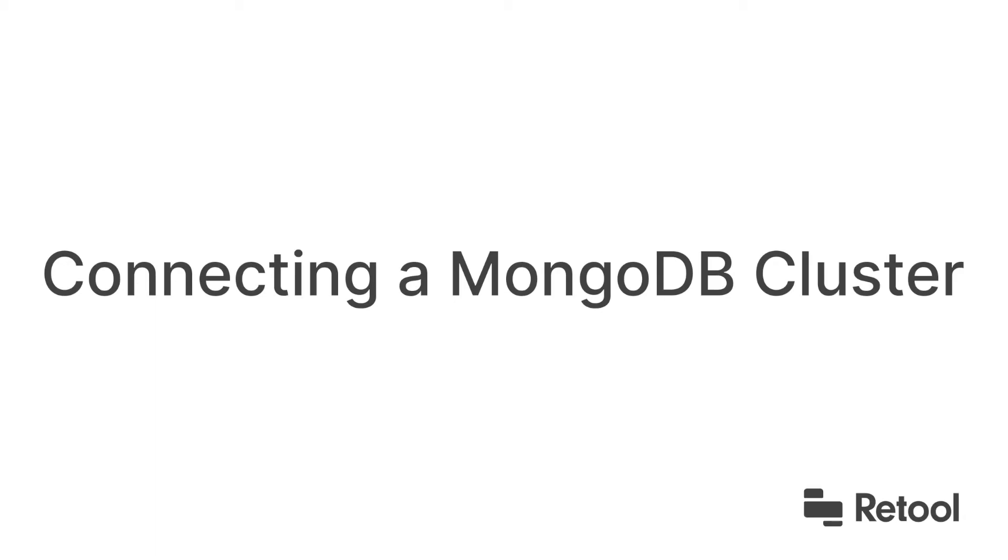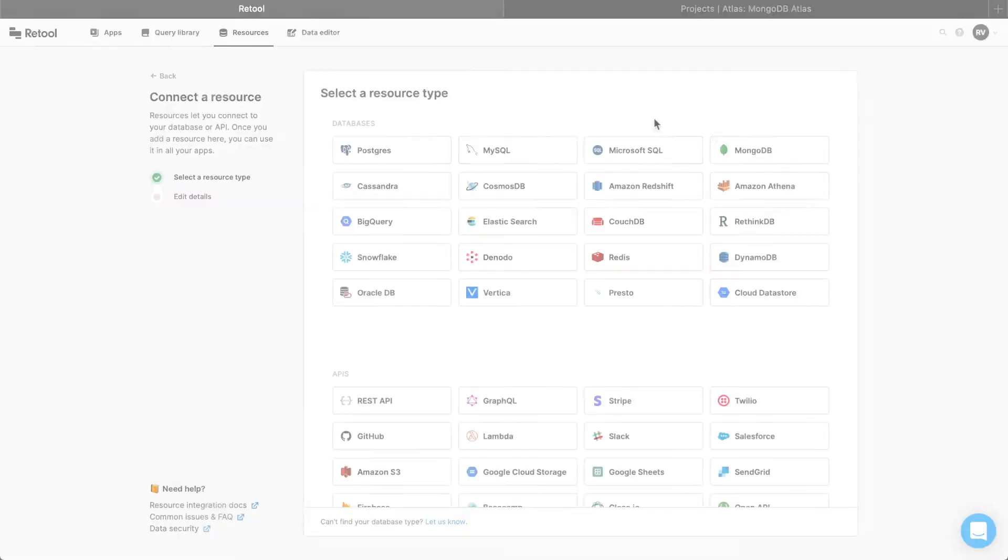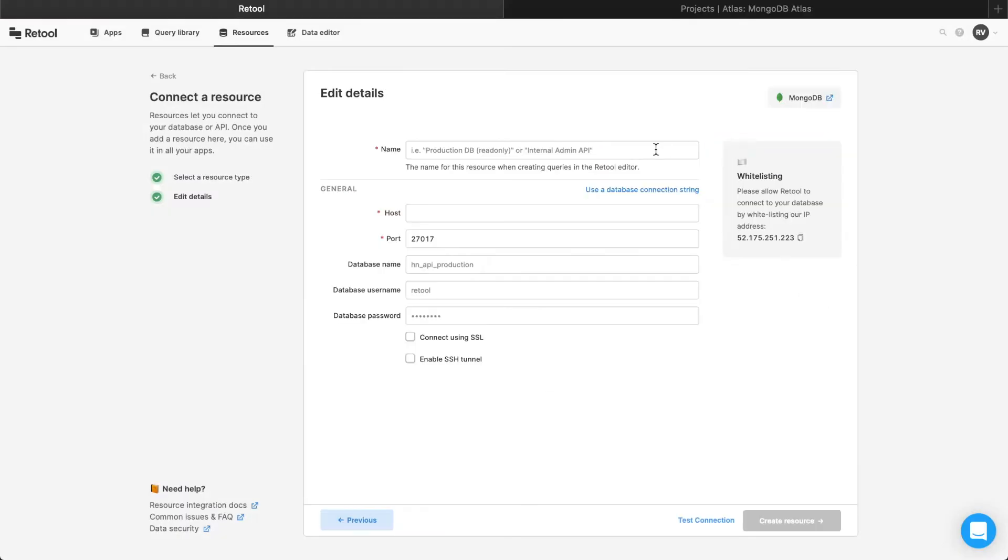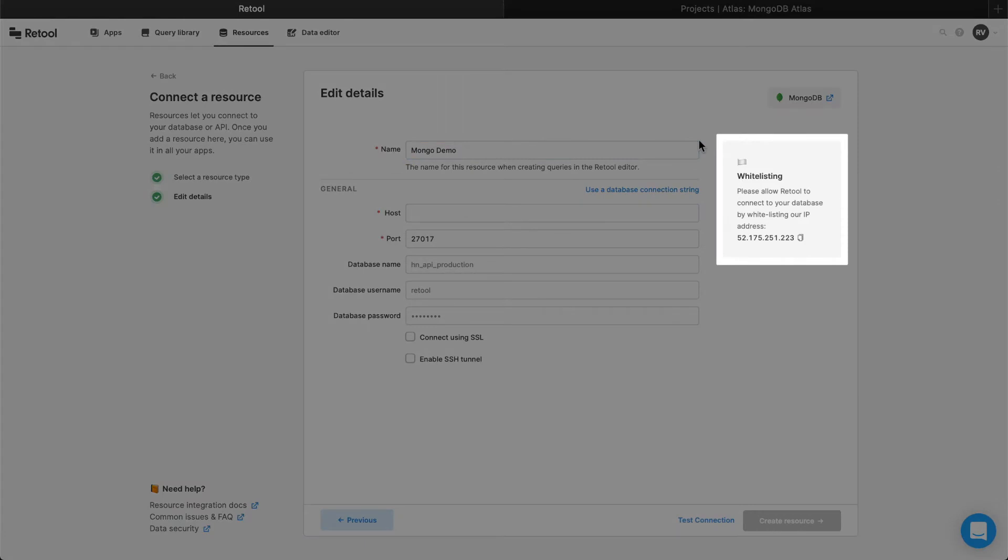To access your MongoDB database via Retool, you'll need to whitelist Retool's IP address. If you're self-hosting MongoDB, you can find more info on how to do this in our docs, linked below.